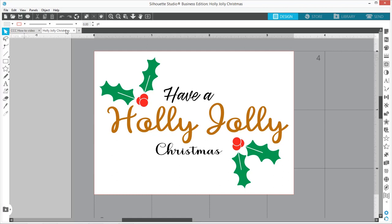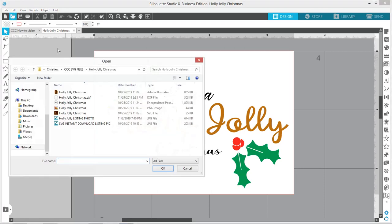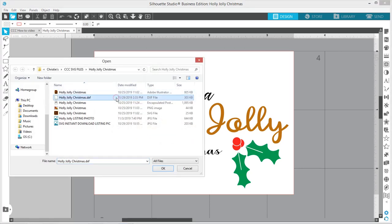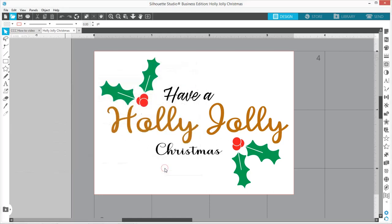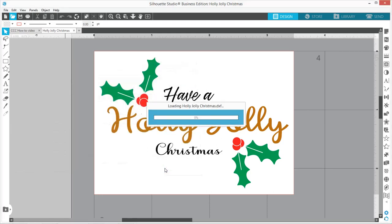You have already downloaded the file somewhere on your computer and now we're just going to open it up. The DXF files always seem to take a little bit longer to open up in Silhouette Studio.